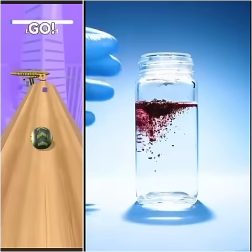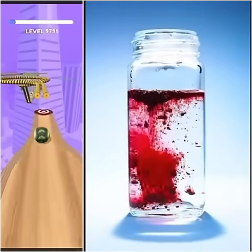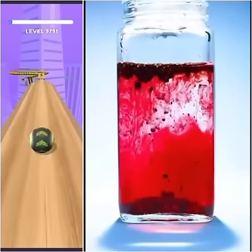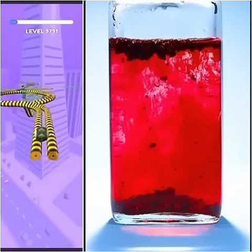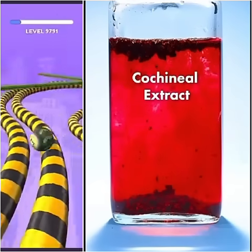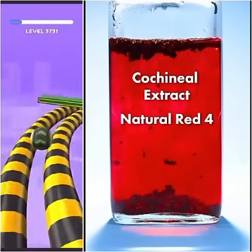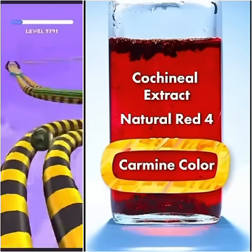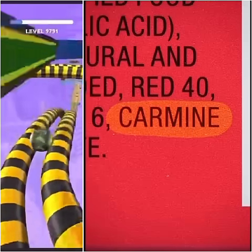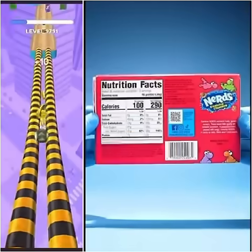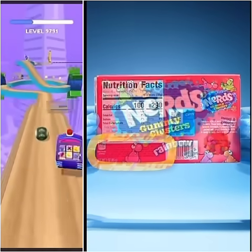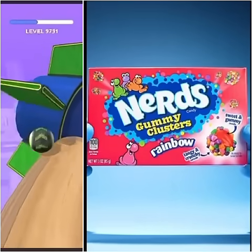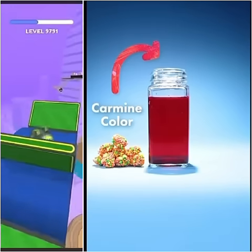the water turns a deep red. This is used as a red dye under the names cochineal extract, natural red 4, E120, and carmine color. Carmine color is listed in the ingredients of this candy, so this candy gets its color from crushed up parasitic insects.